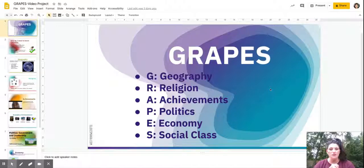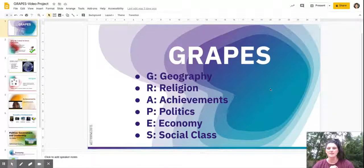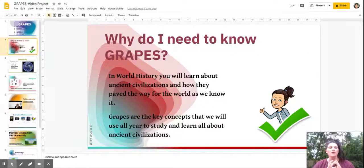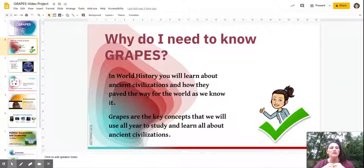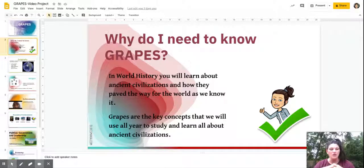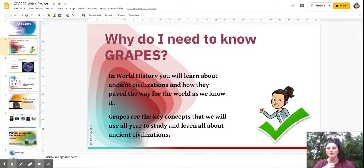GRAPES includes Geography, Religion, Achievements, Politics, Economy, and Social Class. GRAPES is important for world history because in this course you're going to learn about ancient civilizations and how they paved the way for the world as we know it today. In order to be a civilization, all of the GRAPES components have to be part of that civilization — they are what make up a civilization.